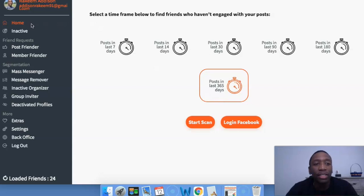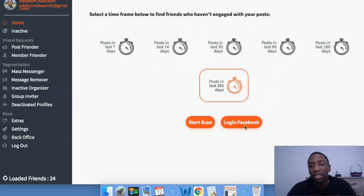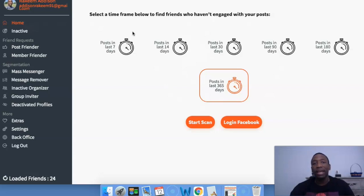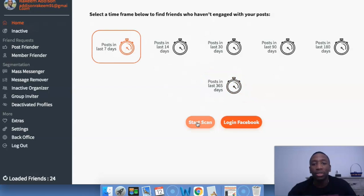So if we look at the first tab, you can see that's the home tab — that's where we are currently right now. When you first get the software and you log in, they're going to ask you to log into your Facebook. I'm actually already logged in. Then after you do that, it's going to bring you here. This page is meant for you to pick a time frame — the software will figure out who hasn't engaged with you in that time frame. It goes from seven all the way to 365 days. For sake of time, I'm going to click on seven days and hit start scan.